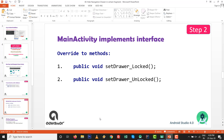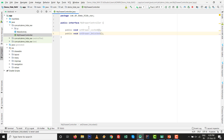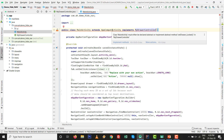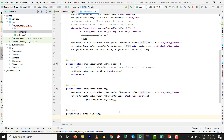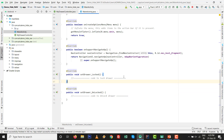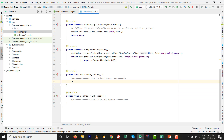Step two: we need to override and implement the interface. Go to MainActivity, write 'implements MyDrawerController'. Click on Implement Methods - these two methods need to be implemented. Now I want to explain the method code: to lock the drawer, you use the lock mode code, and for unlock you use the unlock code. Inside the lock drawer method we write the locking logic.